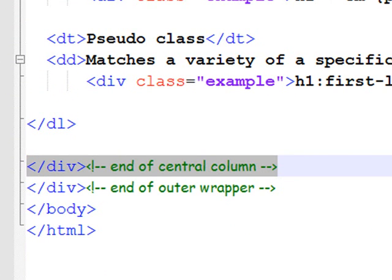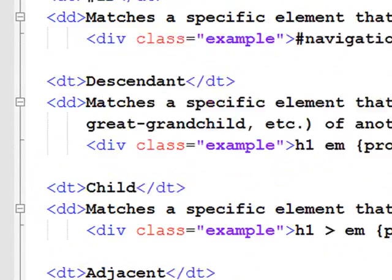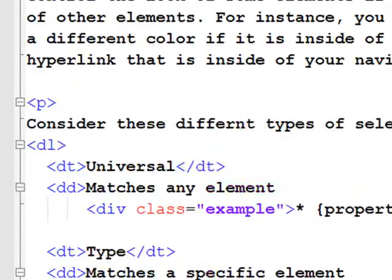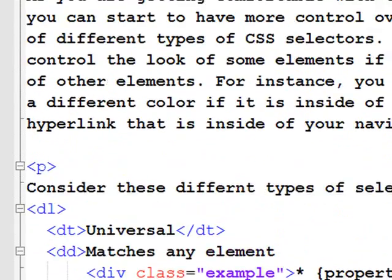So, everything I've done is contained within these two sets of divs. They are nested properly. One set of divs is nested within another set of divs.